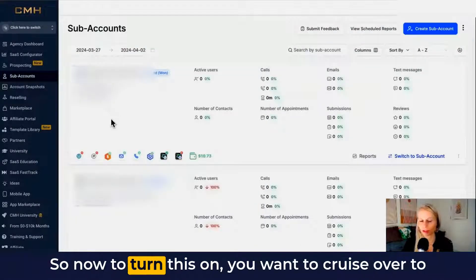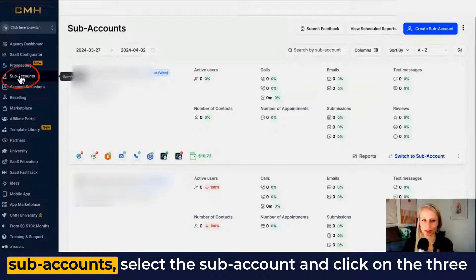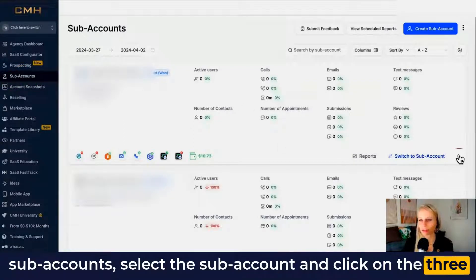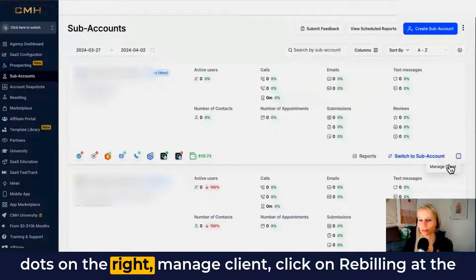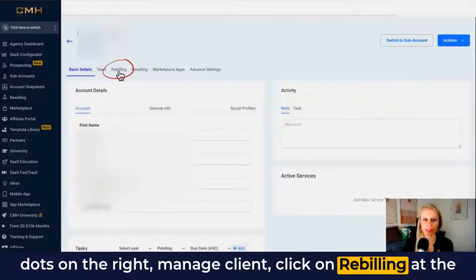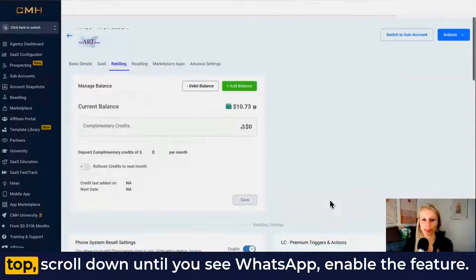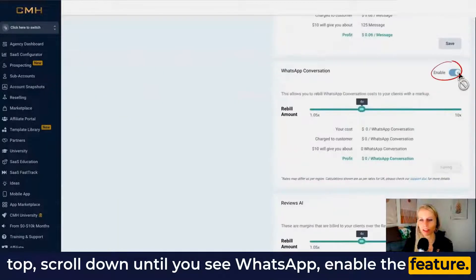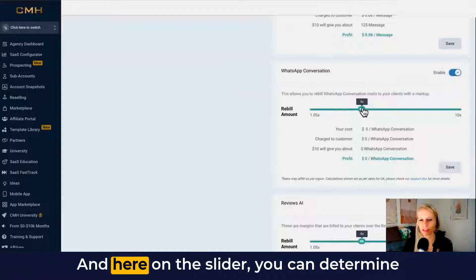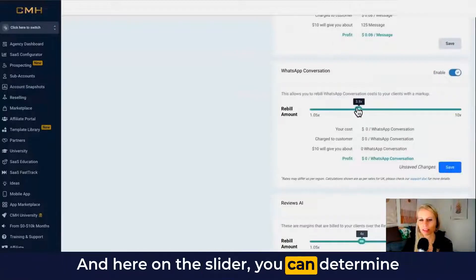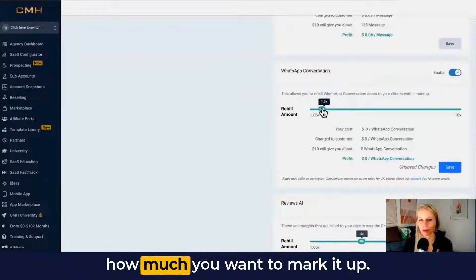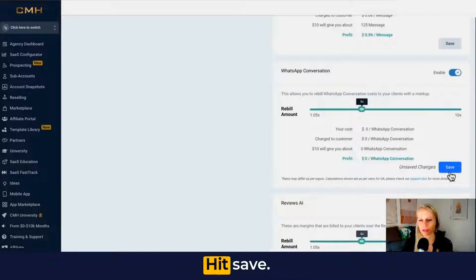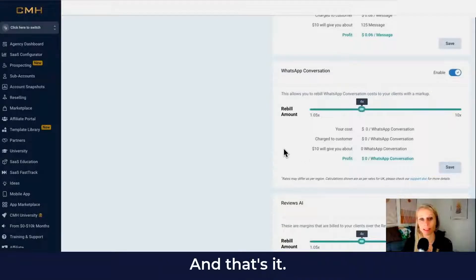Now to turn this on, you want to cruise over to subaccounts, select a subaccount and click on the three dots on the right, manage client, click on rebilling at the top, scroll down until you see WhatsApp, and enable the feature. Here on the slider you can determine how much you want to mark it up. Let's leave it at four, hit save, and that's it.